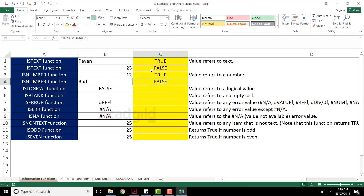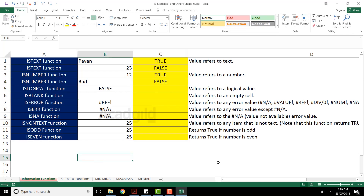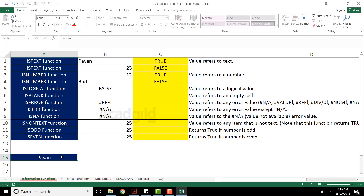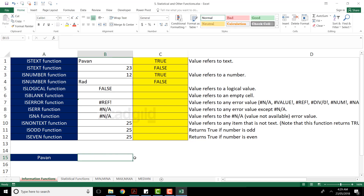If you don't want the answer in the form of true and false, you can use the IF function. For example, I want to verify whether cell A15 contains text. If it does, it should give me 'Yes, text is present'; if not, it should give me 'No, text is not present'. I'll start typing: equal to IF, and the logical test will use the IS function — ISTEXT, press Tab.